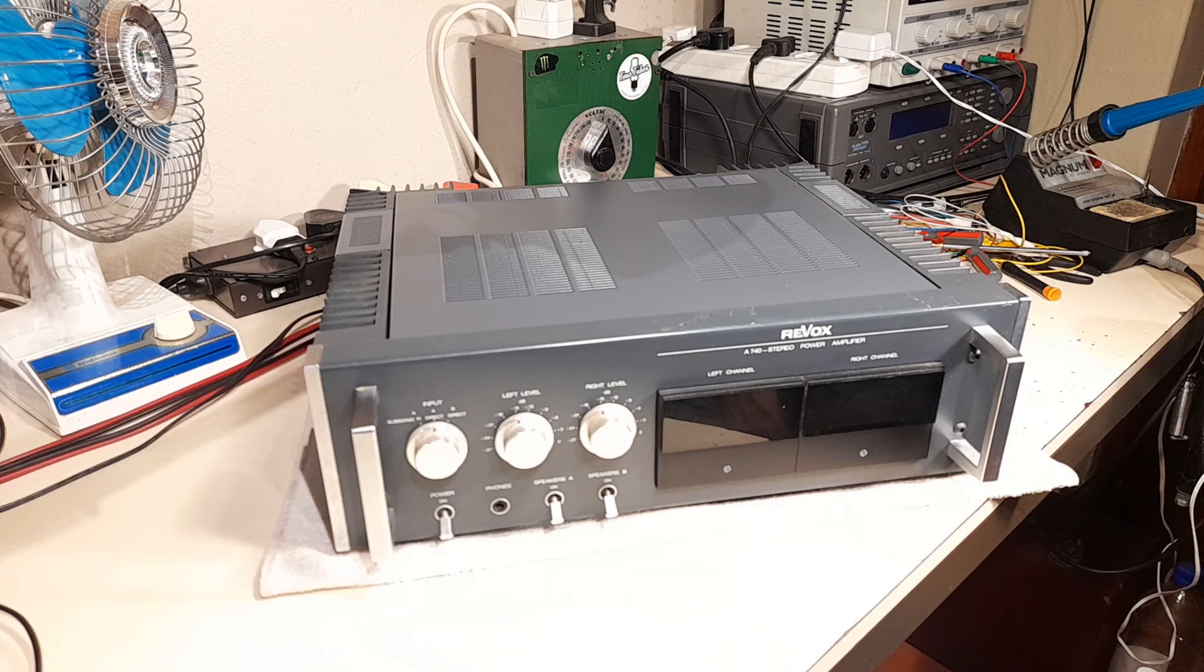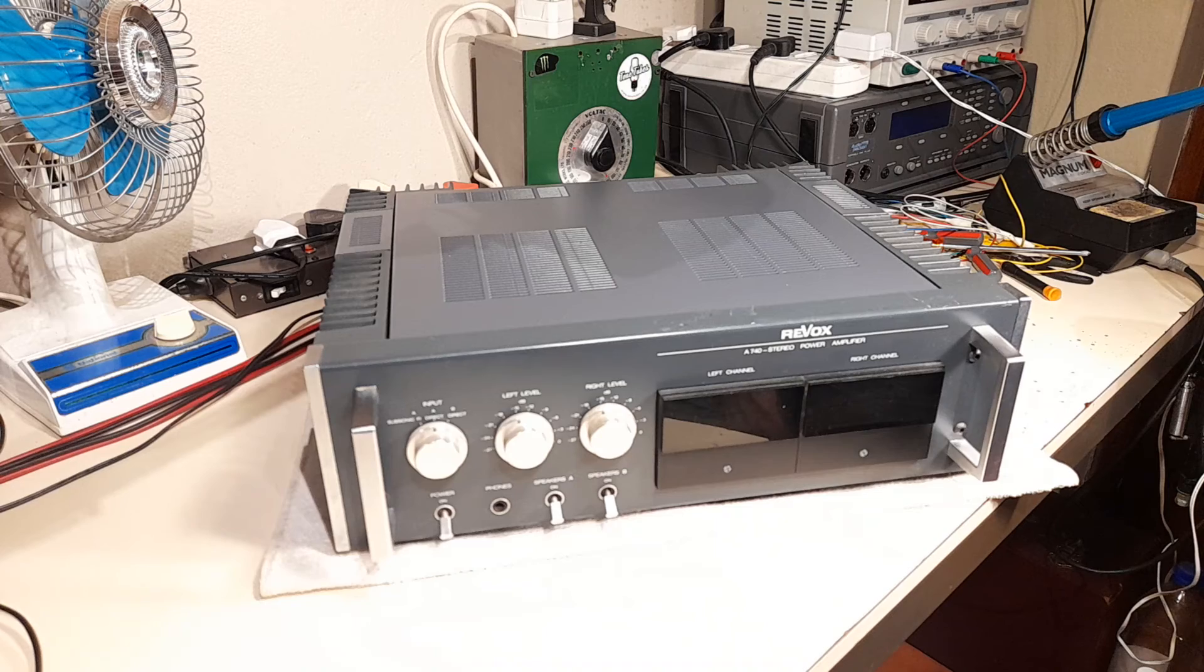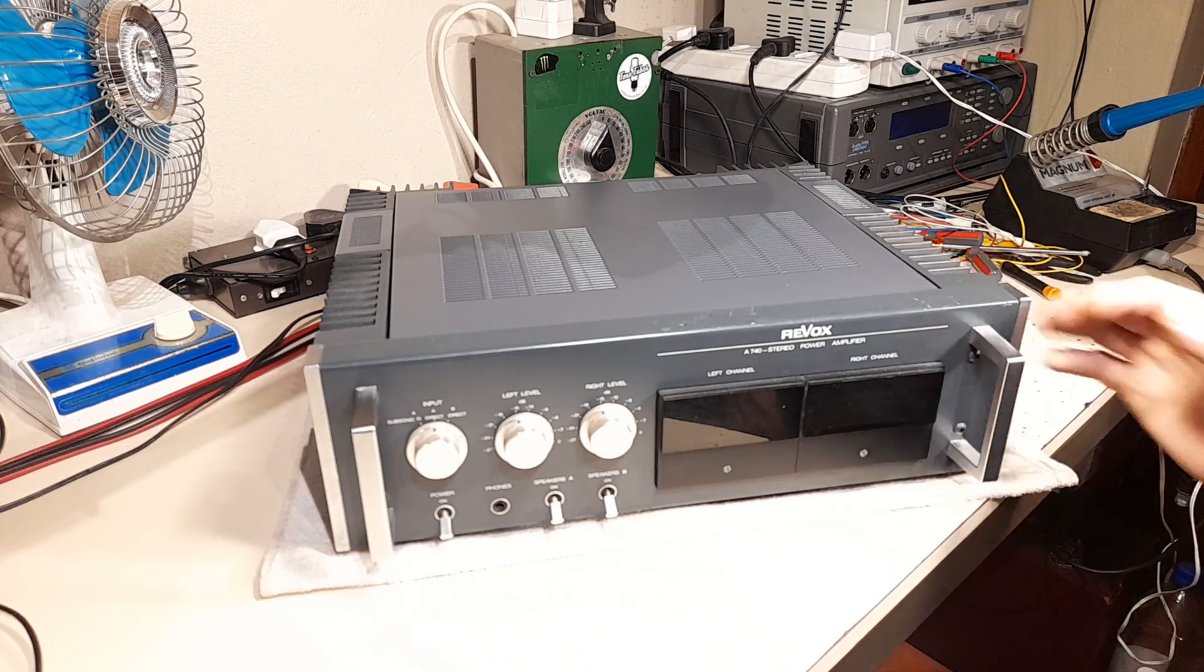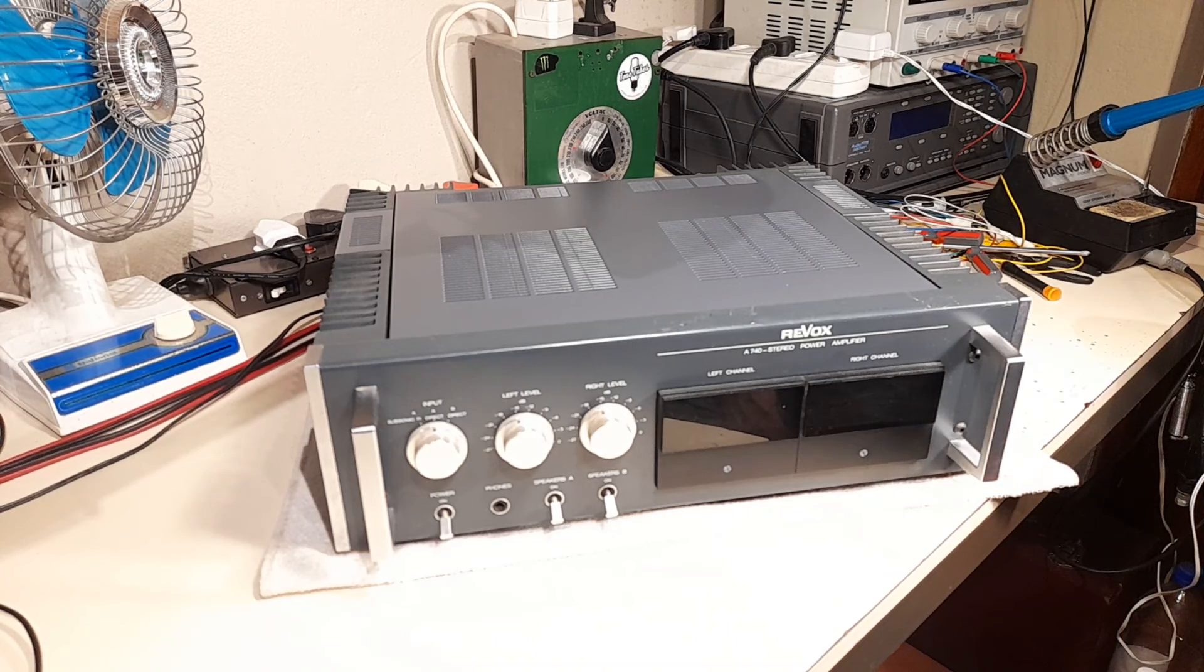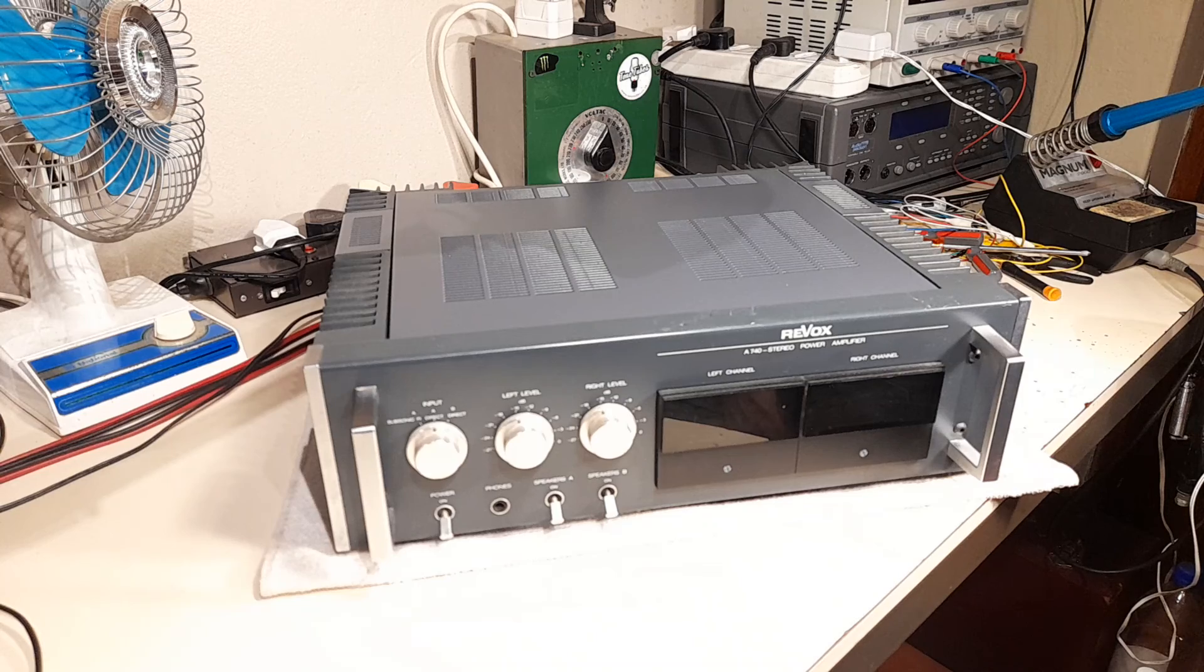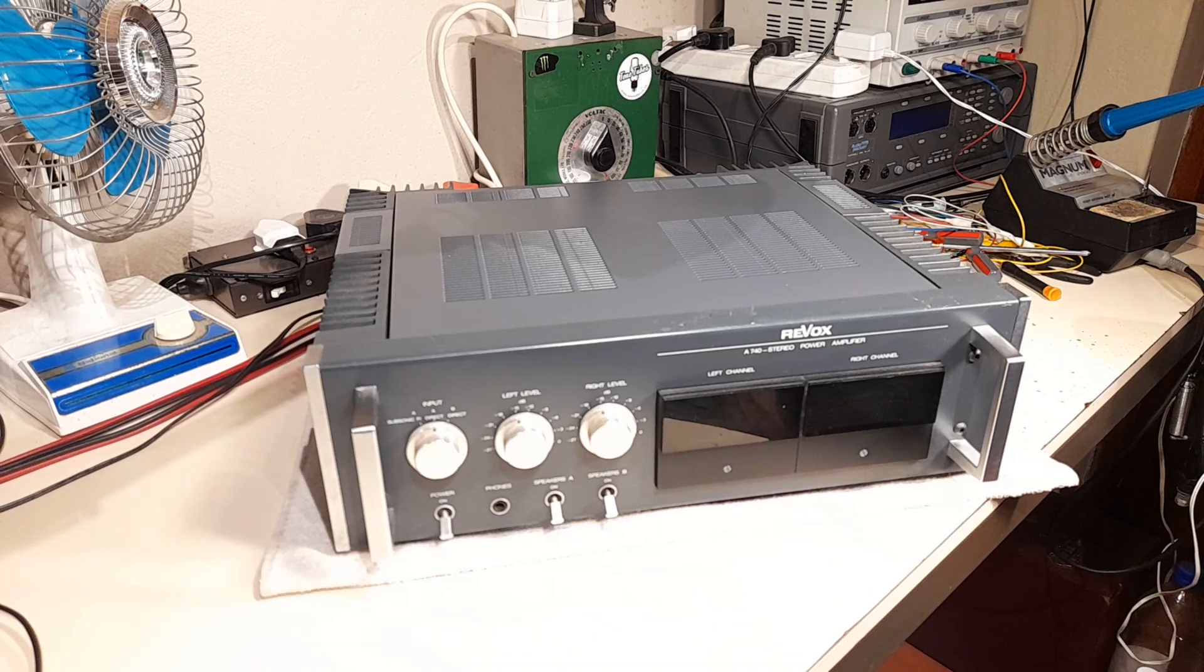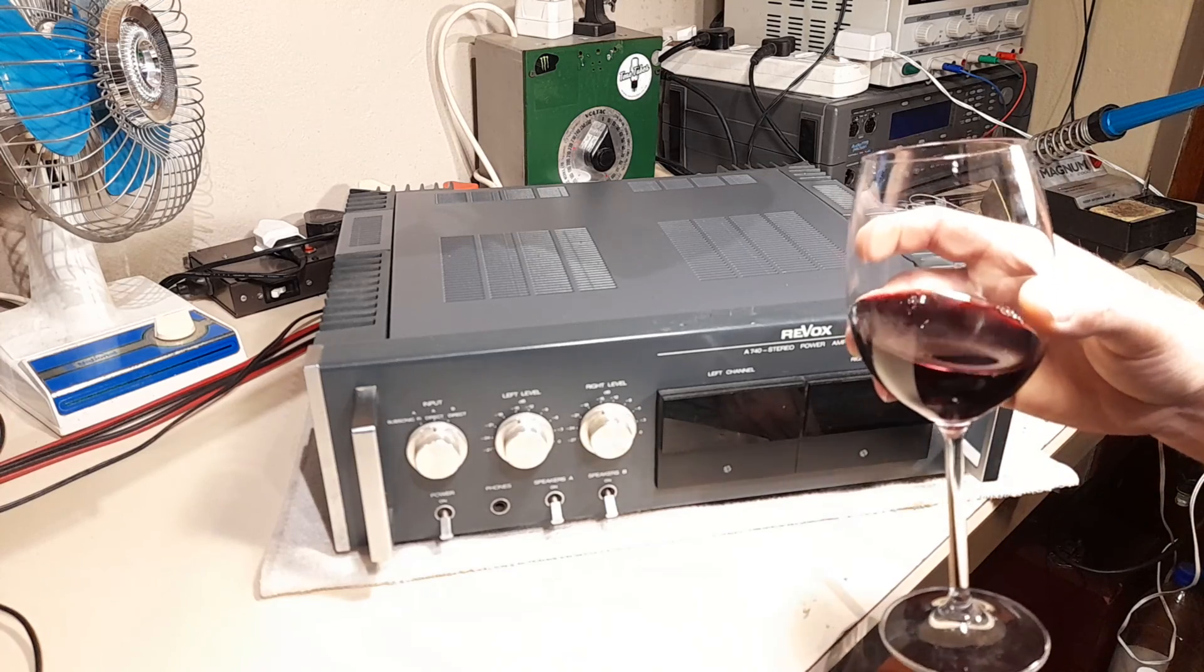That's the story of this Revox A740 stereo power amplifier that was saved from being recycled by a scrap metal dealer. Thank you for watching and cheers.